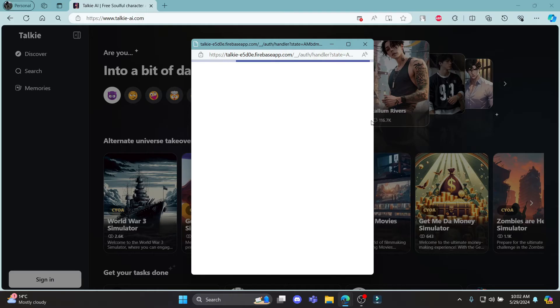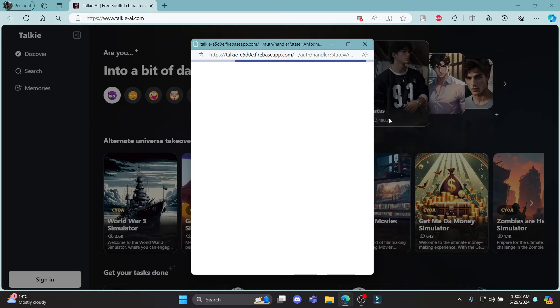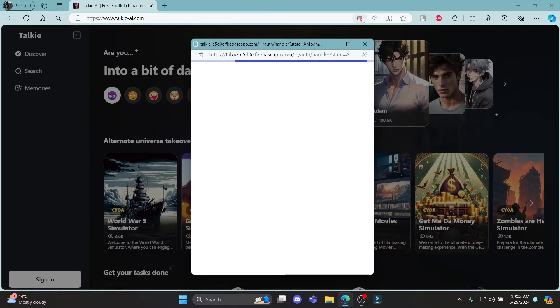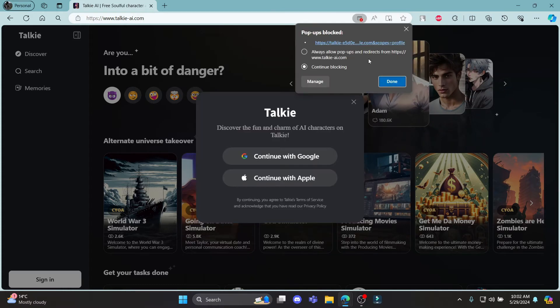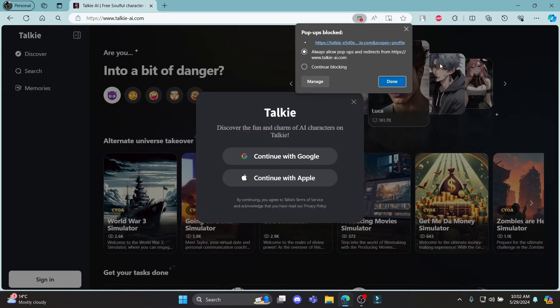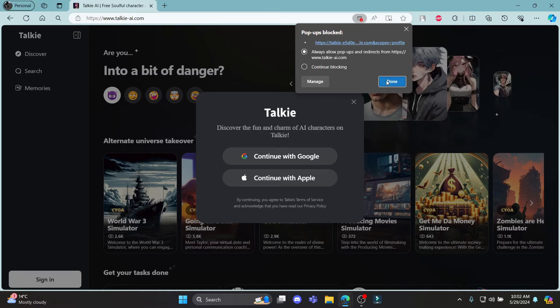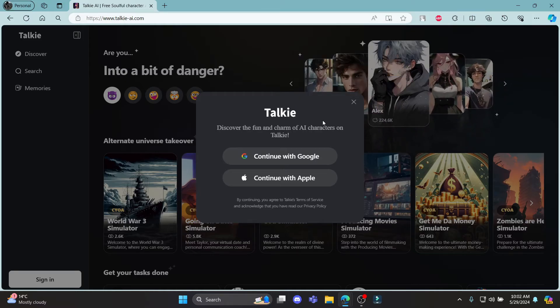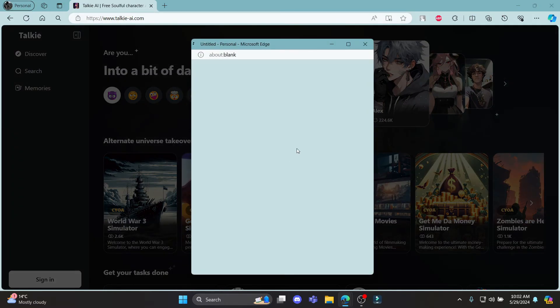Wait for a while and in a while you can notice that you will be signed up and signed in for Taki AI. You can see that there are some pop-ups which have been blocked. So go ahead and click on done which is over here.